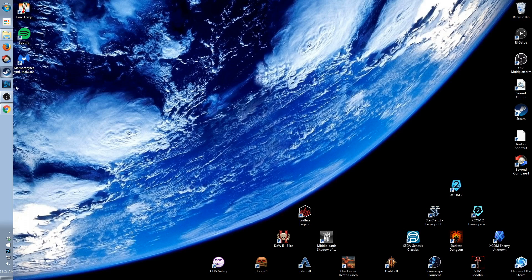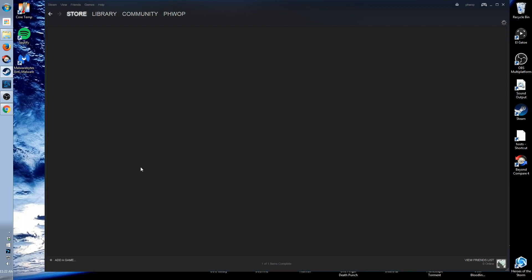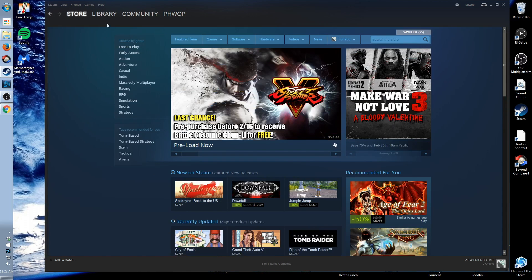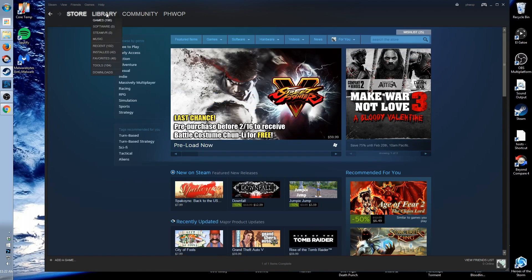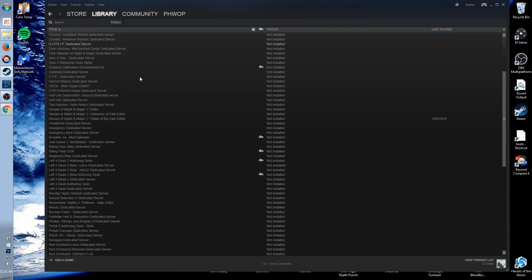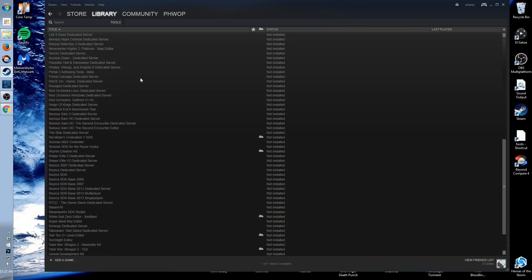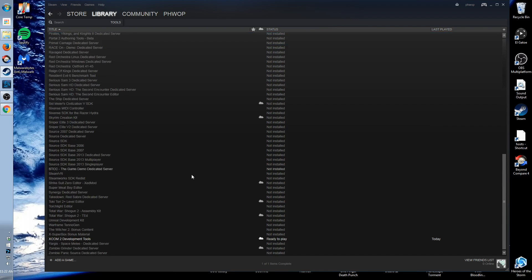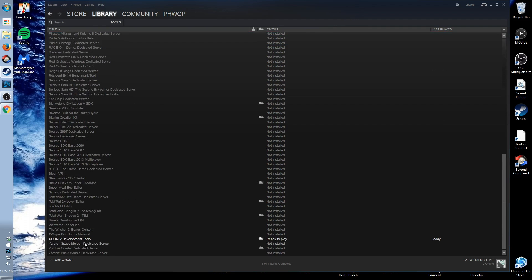Available through Steam. Once your game is registered on Steam you can go to library and then down to tools and find the XCOM 2 development tools. They'll be down at the bottom under X, XCOM 2 development tools.